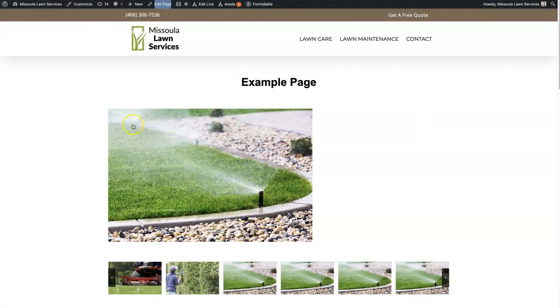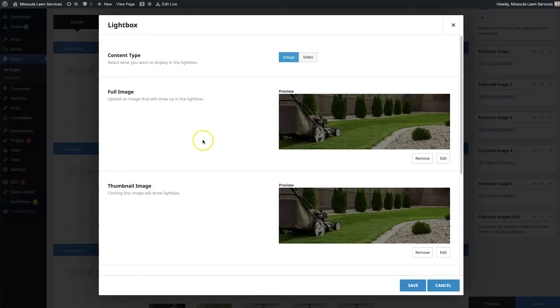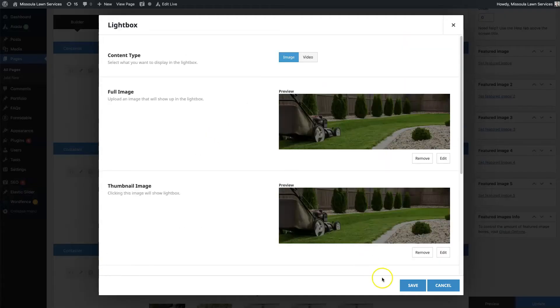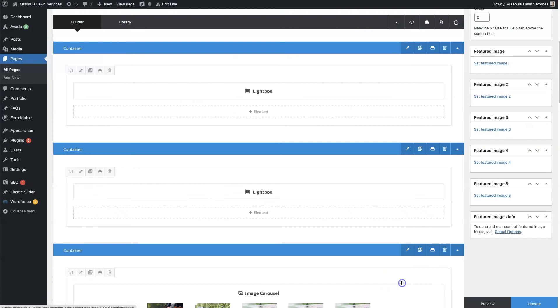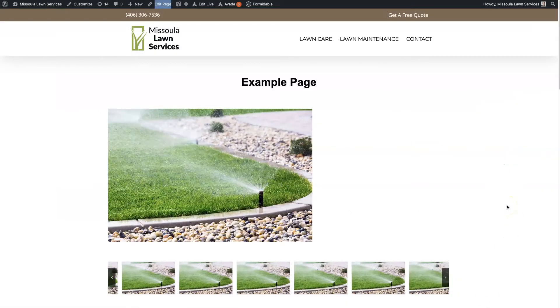And then we also need the thumbnail, which is this image right here. And so we have both of those selected. Once you've selected those two, the Lightbox will start to work. So we can go ahead and preview this page.